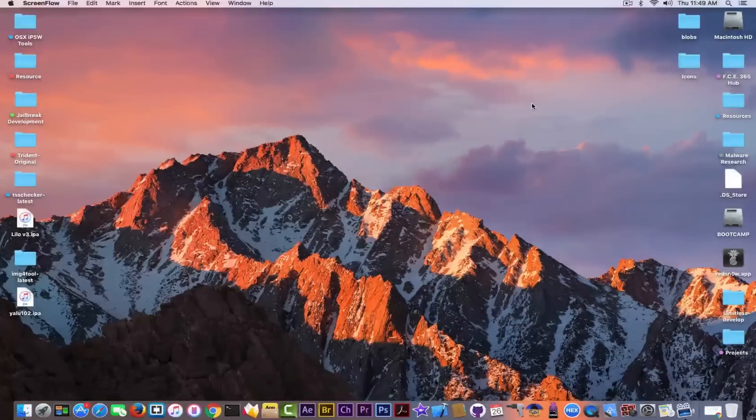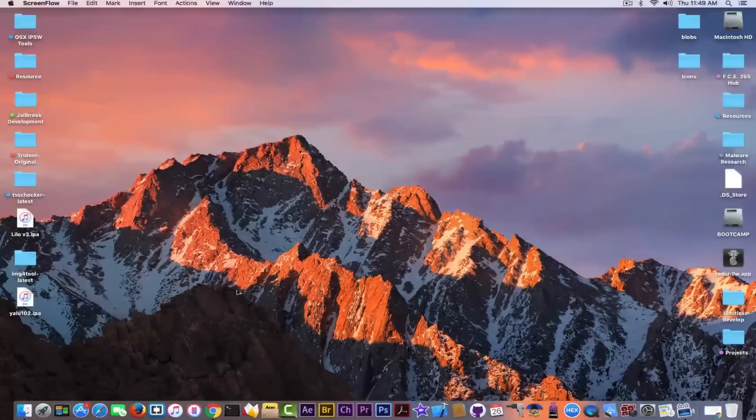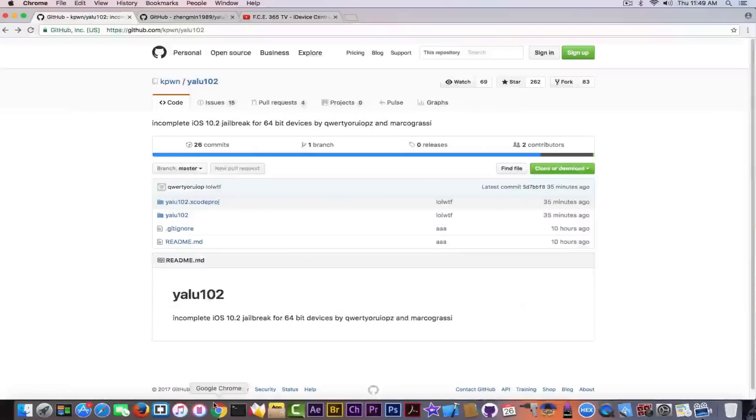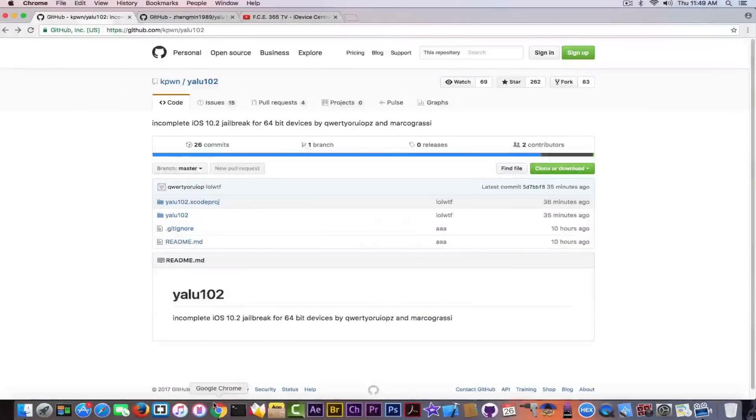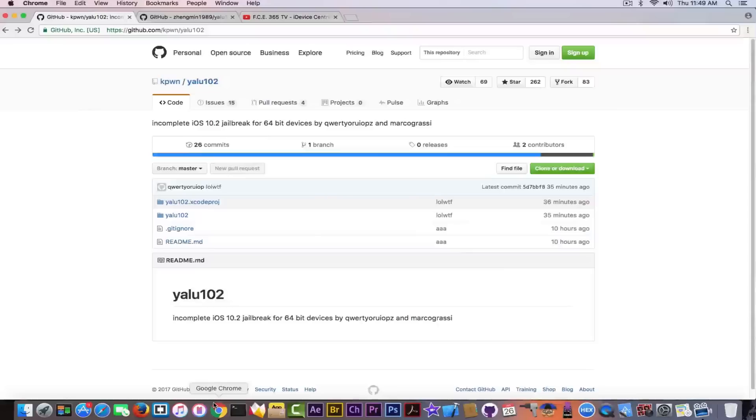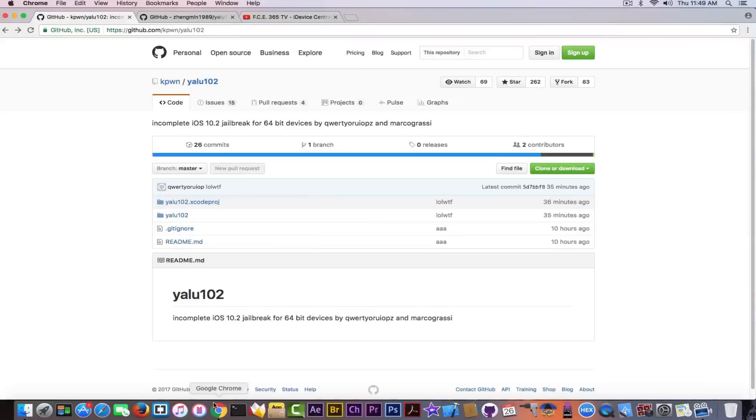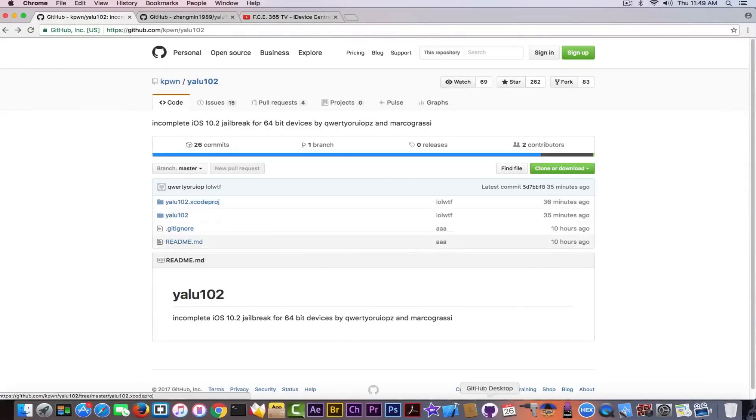But keep in mind, the source code is available. So let's move on directly to GitHub. This is Luca Desco's GitHub page and he published the Yalu 10.2. Incomplete iOS 10.2 jailbreak for 64-bit devices. Now this is available as a source code, as an Xcode project, you need Xcode in order to build it.